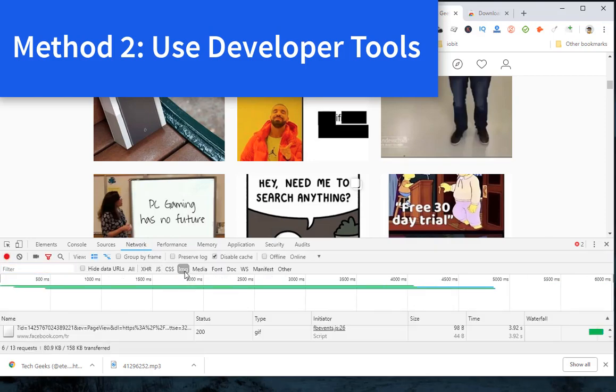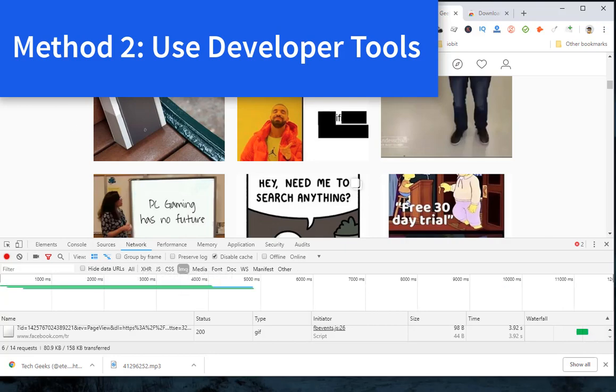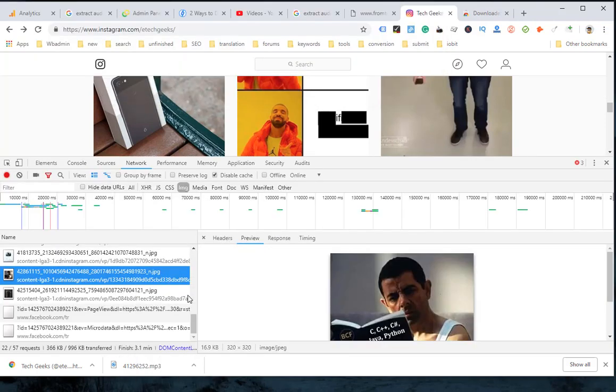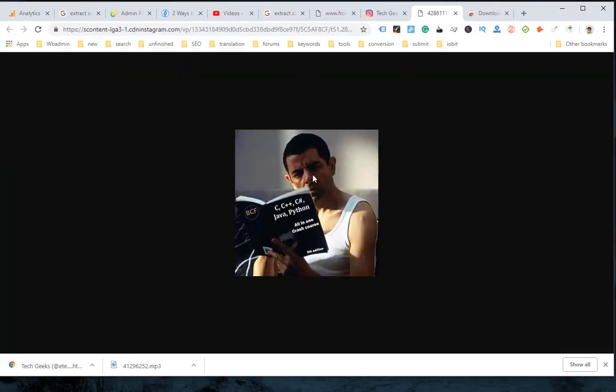Step 4: All the image file URLs will be listed in the developer tools. You can double click on any of the listed results to open and save it on your computer.